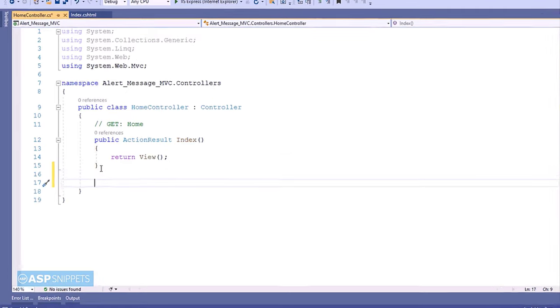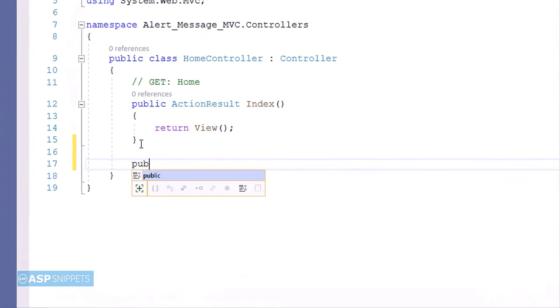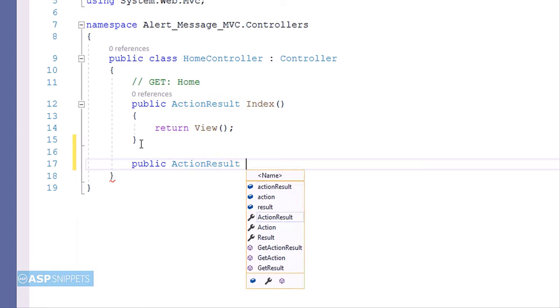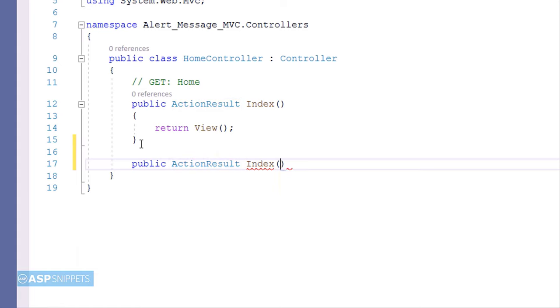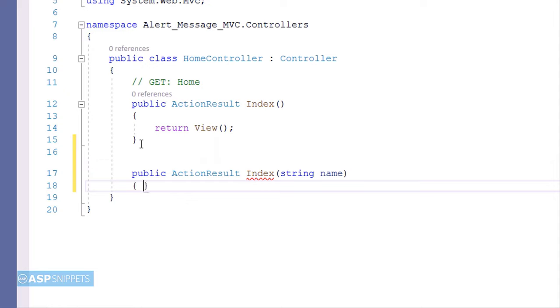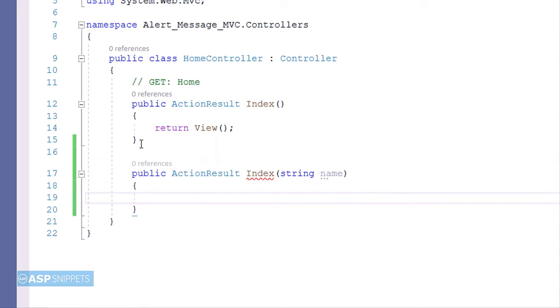So this is a controller. Now I am creating an action result method inside the controller. This particular action method will accept the value of that particular text box in parameters. So as you can see I have defined parameter name.